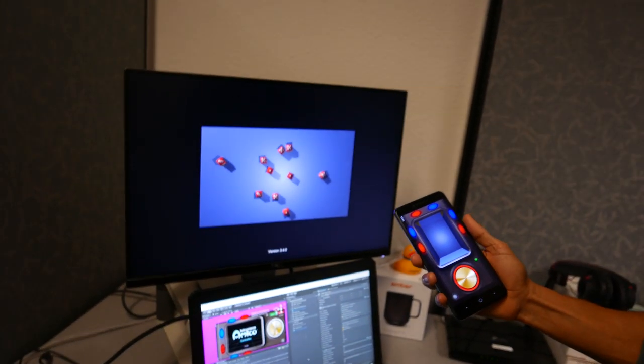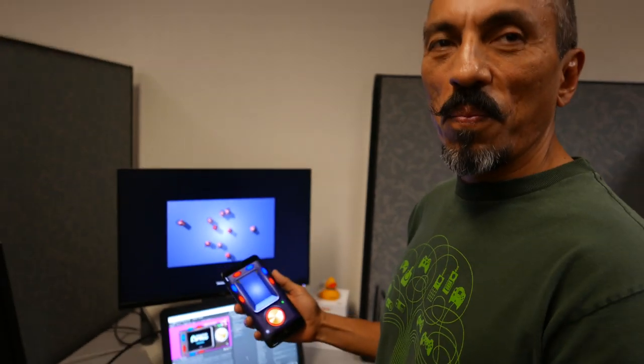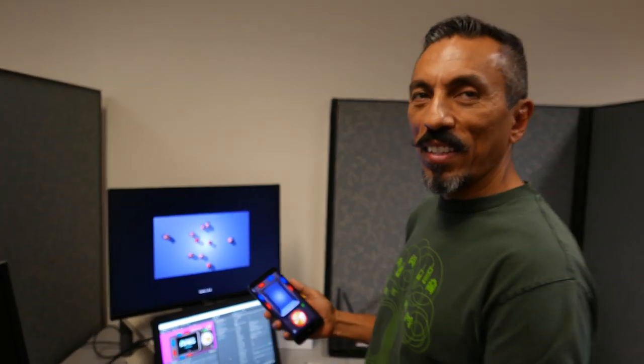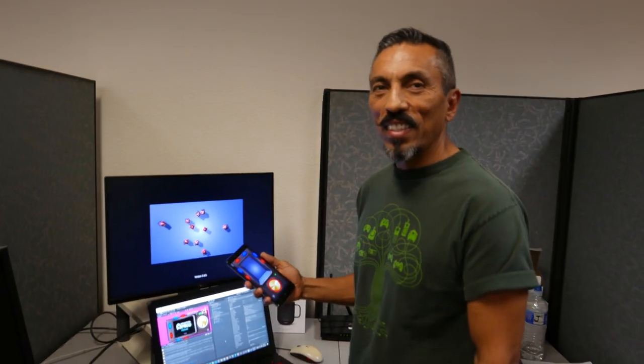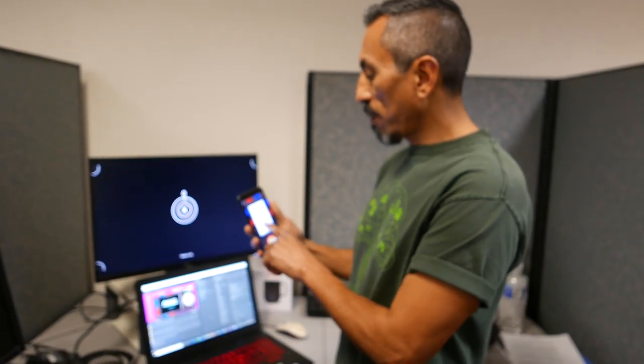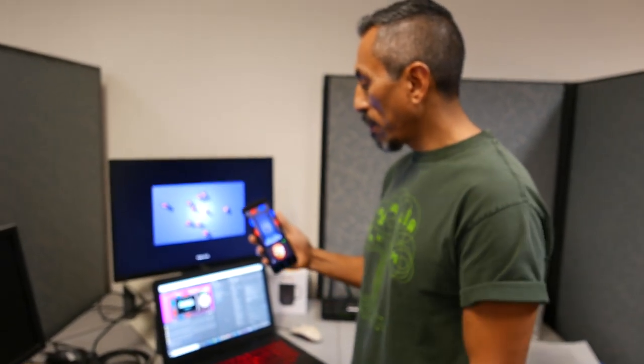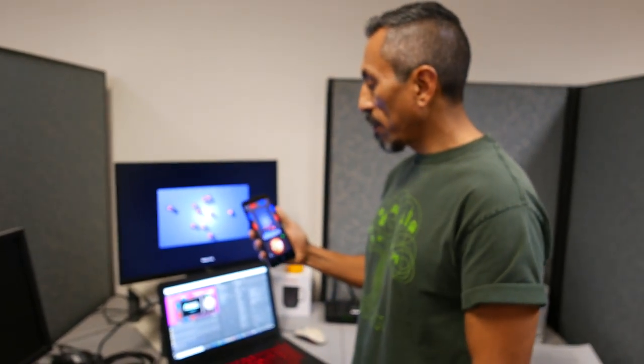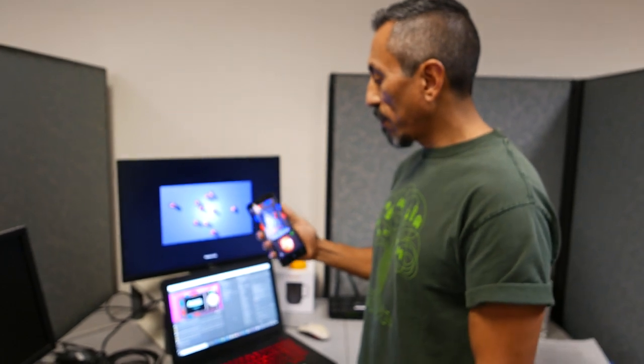So, you know, still working on the animations and the physics and stuff like that, but it gives you an idea of how different Amico is, the controllers and how they create an experience that you kind of haven't seen really before.